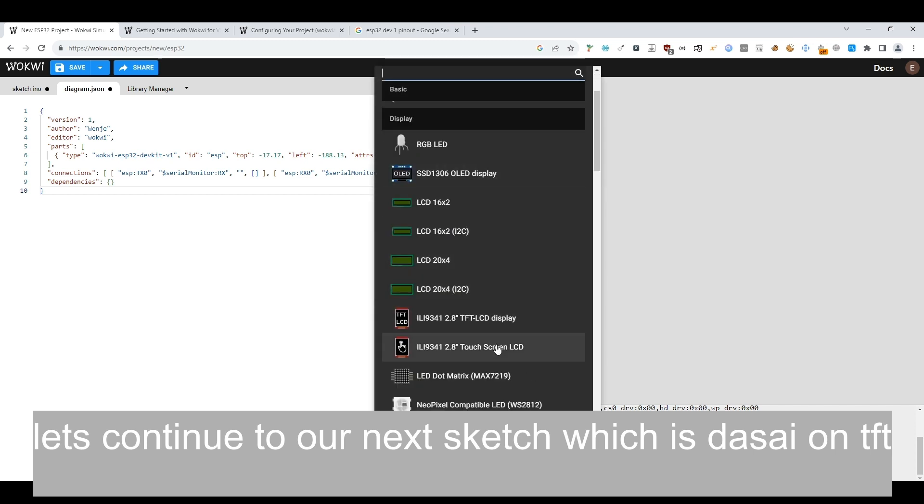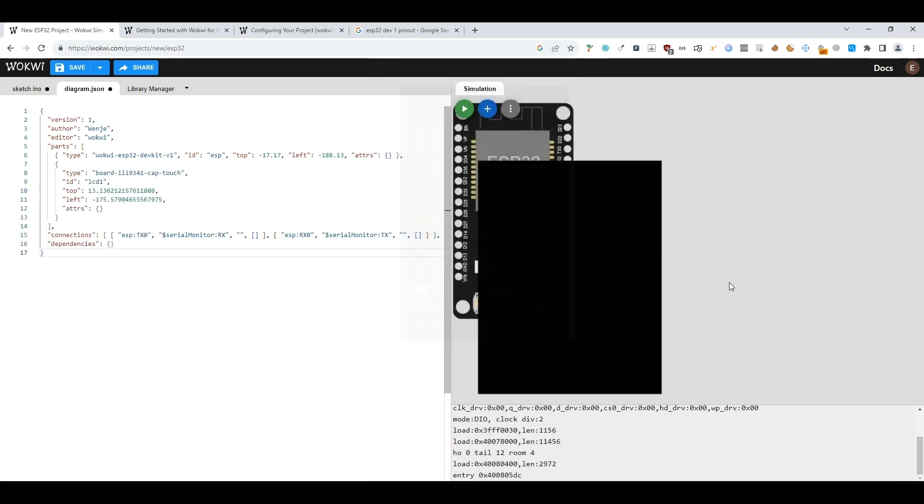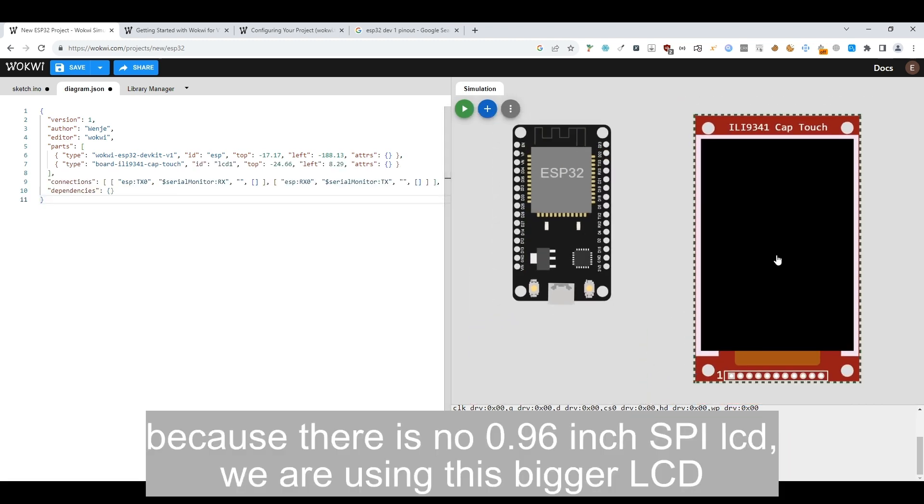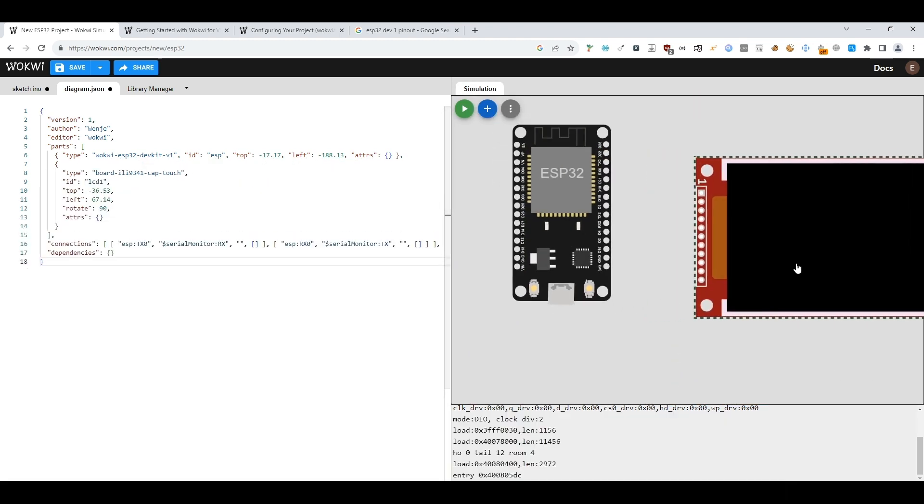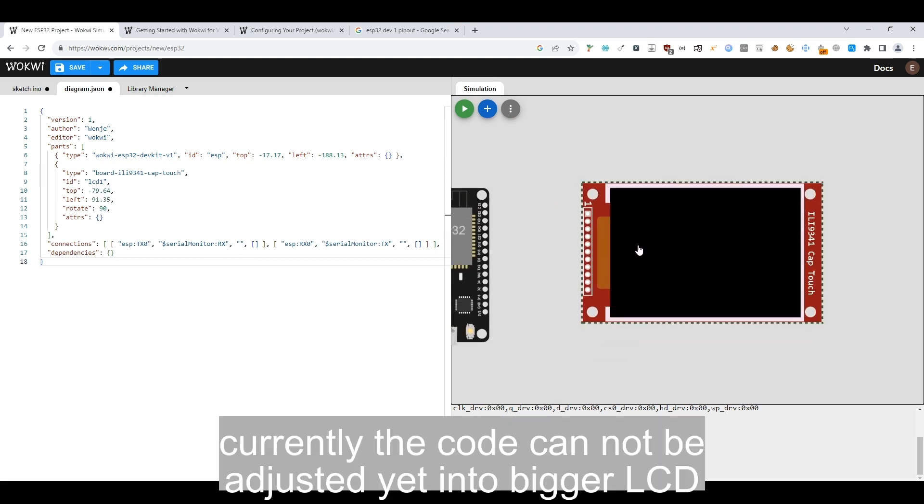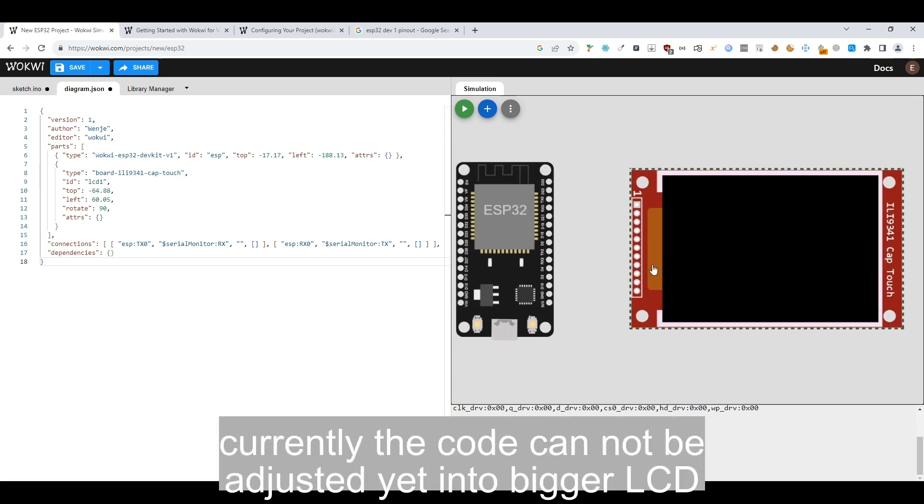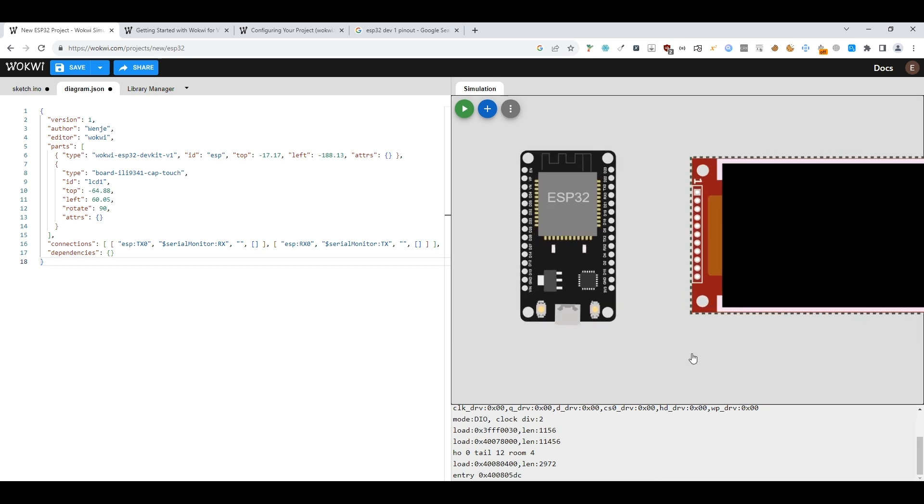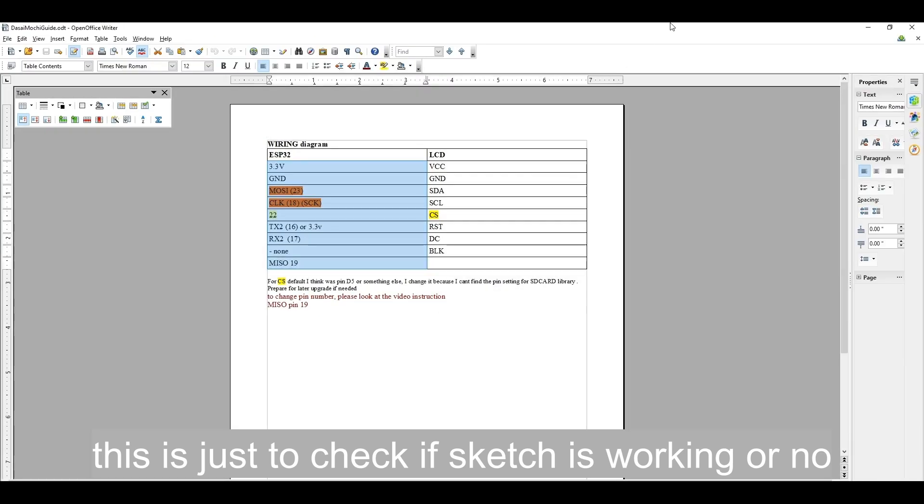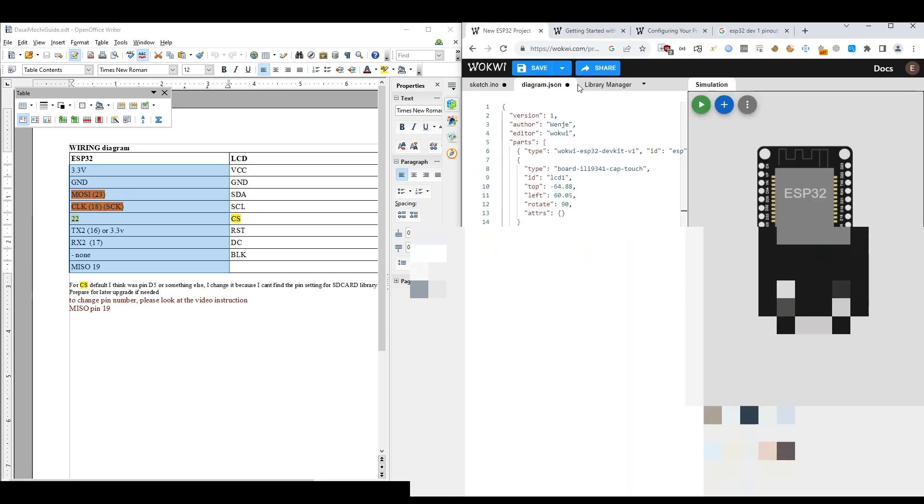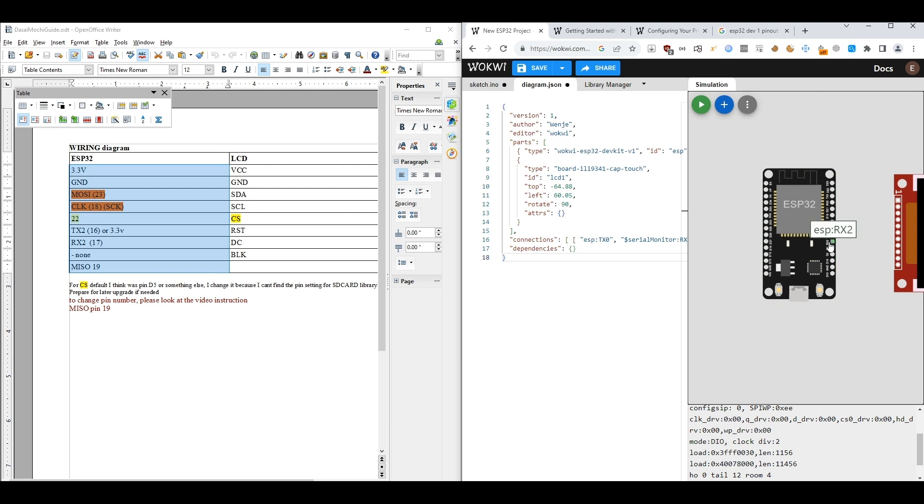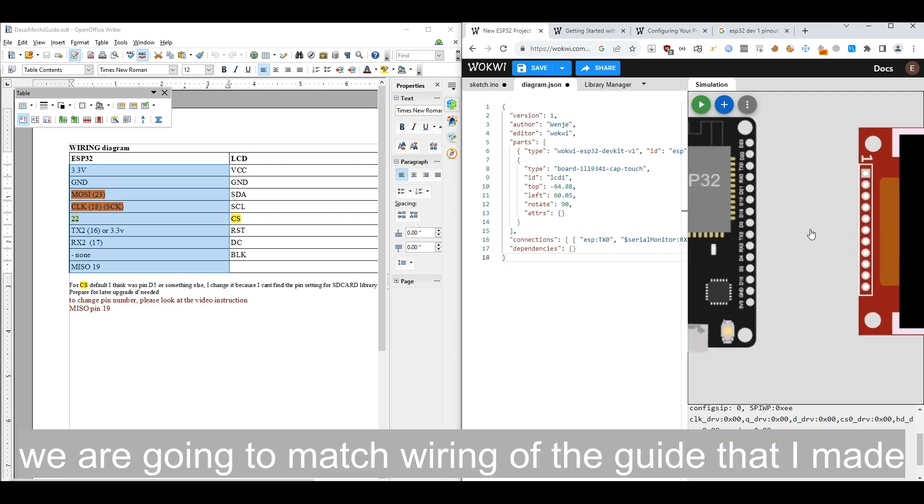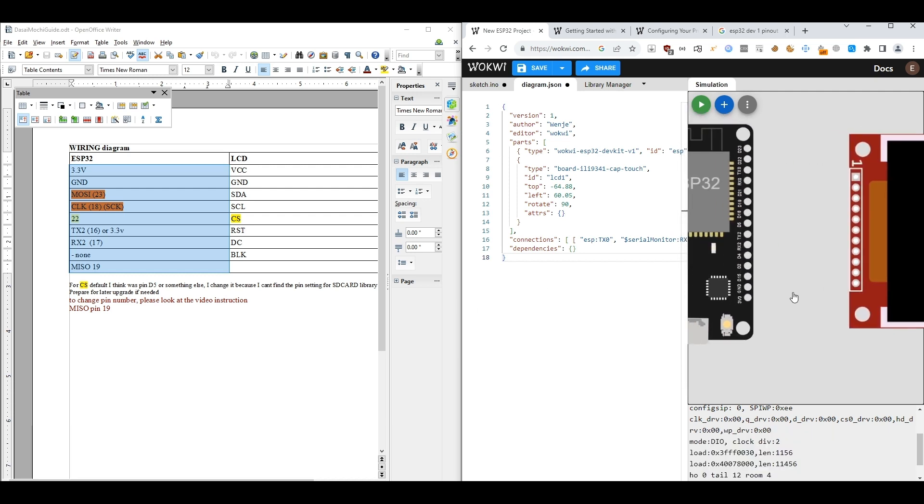Let's continue to our next sketch, which is DASA on TFT. Because there is no 0.96 inch SPI LCD, we are using this bigger LCD. Currently the code cannot be adjusted yet to the bigger LCD. We have to make animation with correct resolution for that. This is just to check if the sketch is working or not. We are going to match the wiring of the guide that I made.